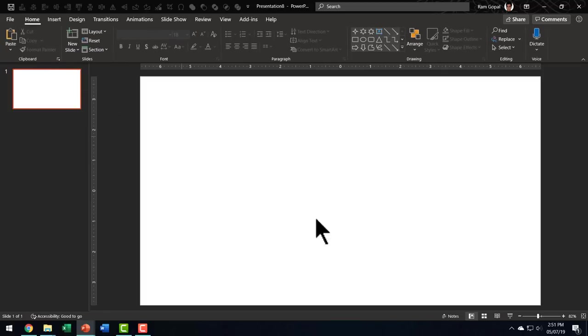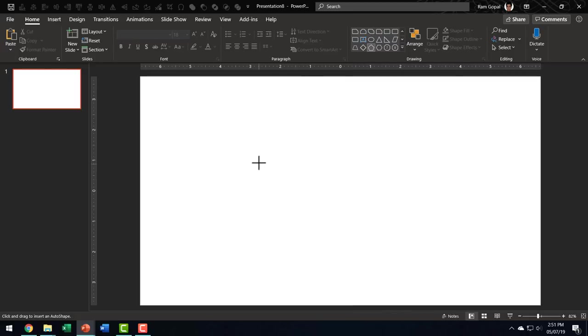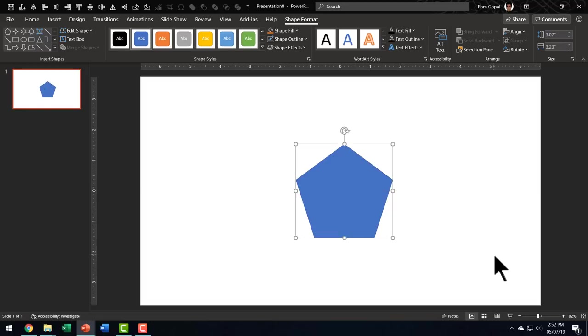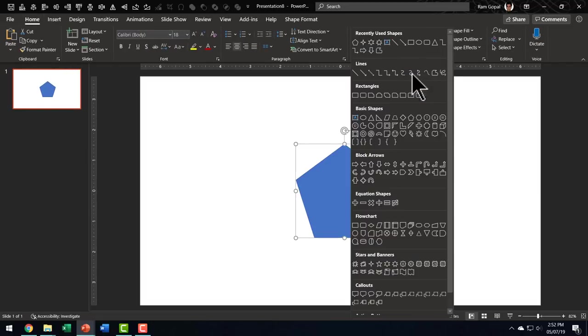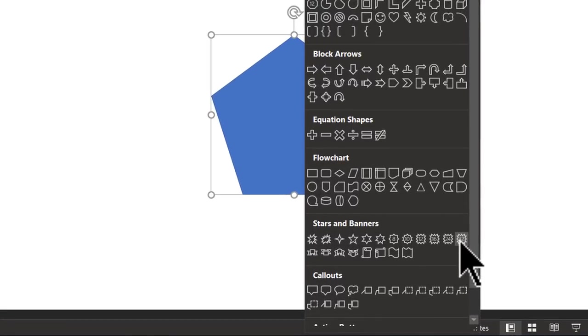Let us go to home, go to auto shapes menu and pick up any random shape. Let us say I want to pick up this one called pentagon and let me draw a pentagon here on the slide. Let us say I want to change this pentagon into something totally unrelated, maybe something like this one, which is a 32 point star. I can do that. Let me show you how it is done.